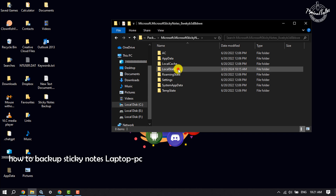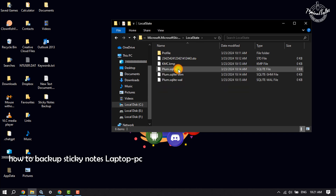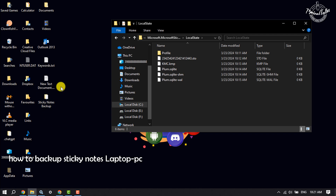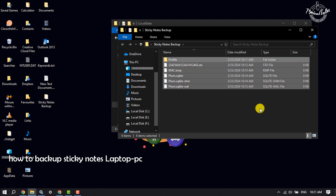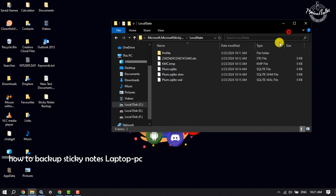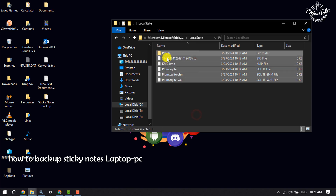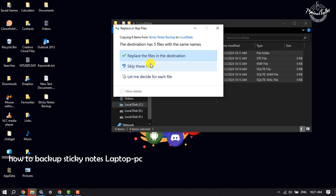Open Local State, then open the folder where you backed up your sticky notes files. Press Ctrl+A to select all files, then copy or cut all of these files. Go back to the Sticky Notes directory, select all existing files, and press Ctrl+V to paste all of your files.